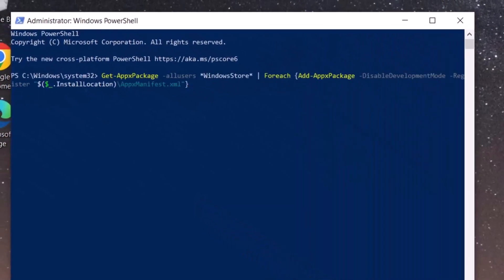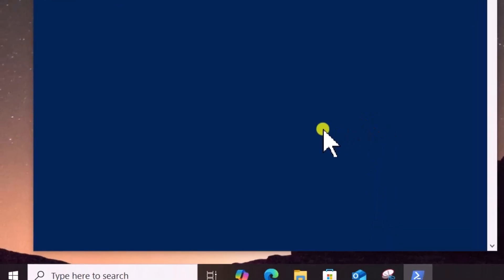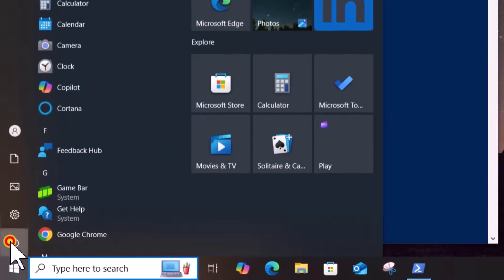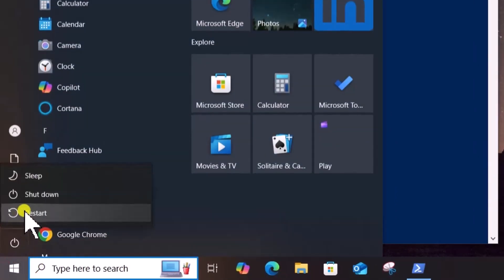Copy-paste the following command I have mentioned in the description and press Enter. After running the command, click on Window Icon and restart your PC.